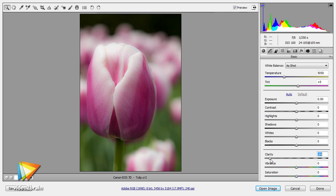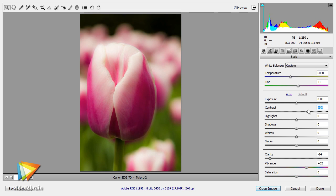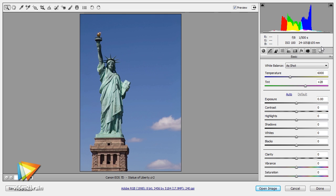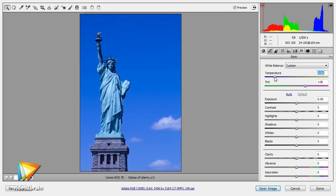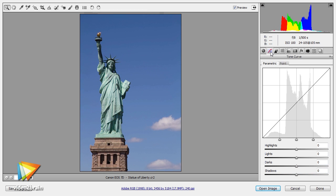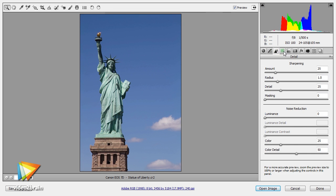In this course, I'll guide you through the many powerful features for processing your RAW captures using Adobe Camera RAW, which is included as part of Photoshop. I'll start off by giving you an overview of Adobe Camera RAW and guiding you through the basic operation and configuration options.